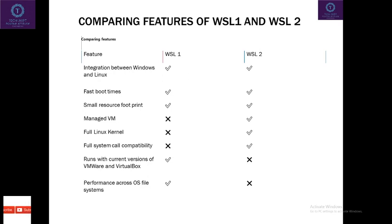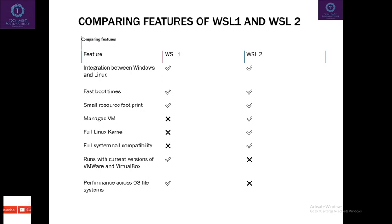Runs with the current version of VMware or VirtualBox in WSL 1. But in WSL 2 there is no need as there is a dedicated kernel. Performance across the OS systems in WSL 1 was not so good as compared to WSL 2.